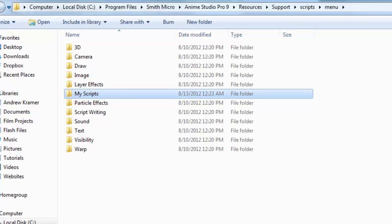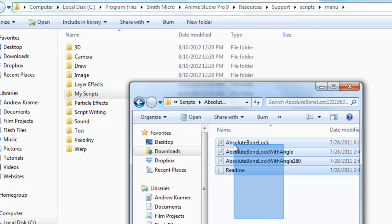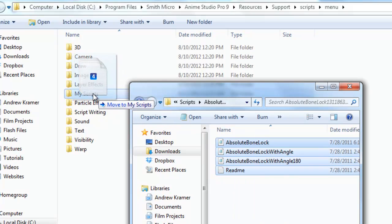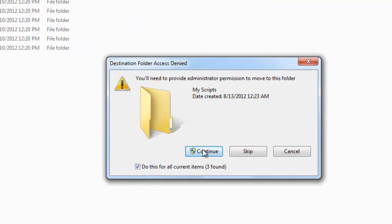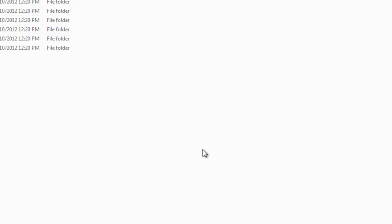And now bring back my download window here. And then simply just drag all of these scripts into the My Scripts folder. Click Continue. And now let's relaunch Anime Studio.